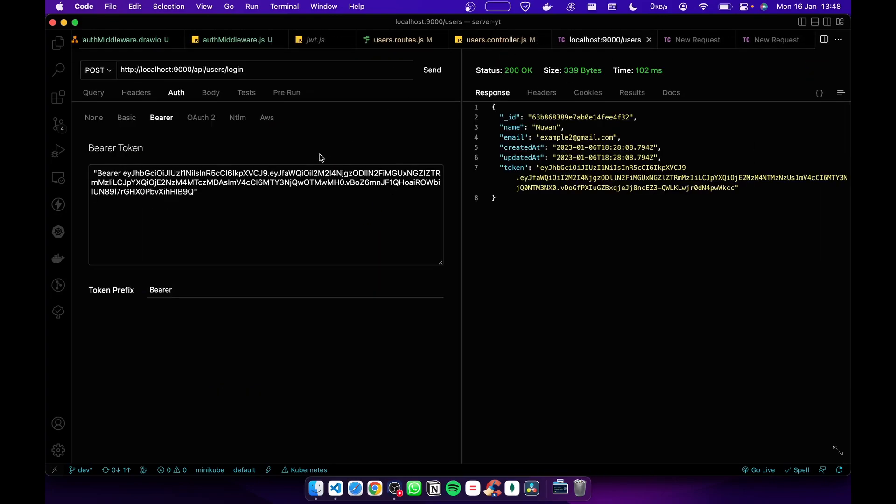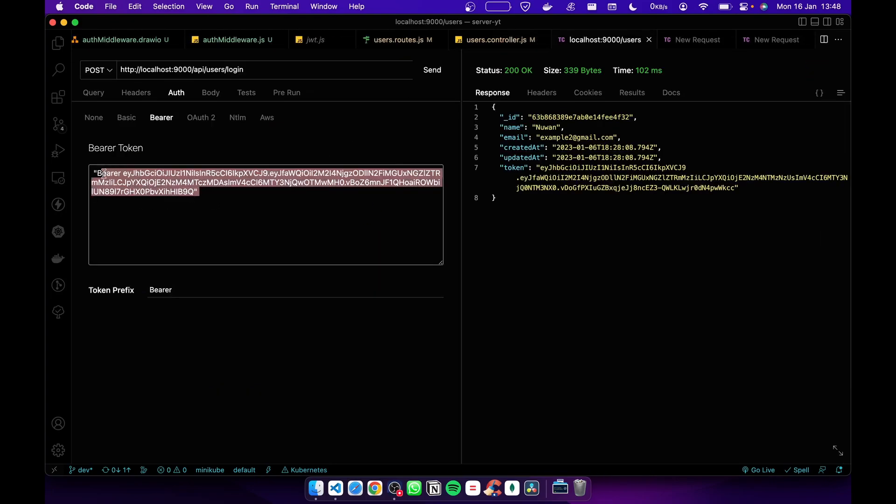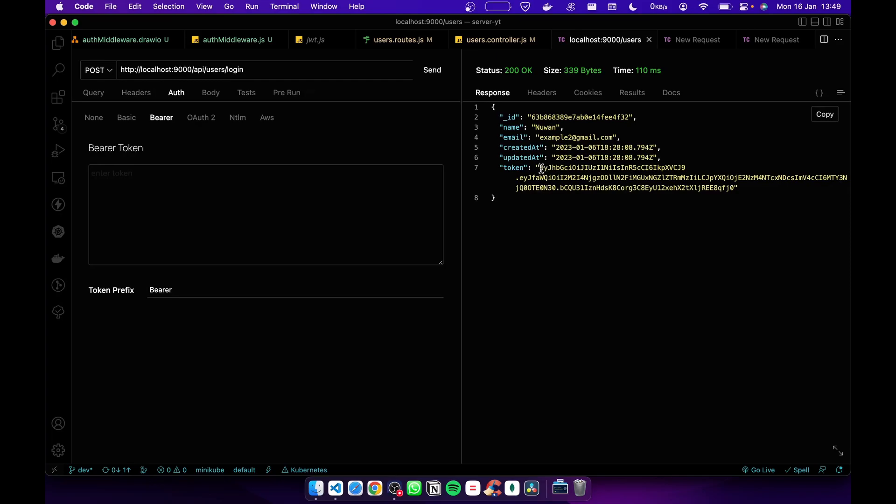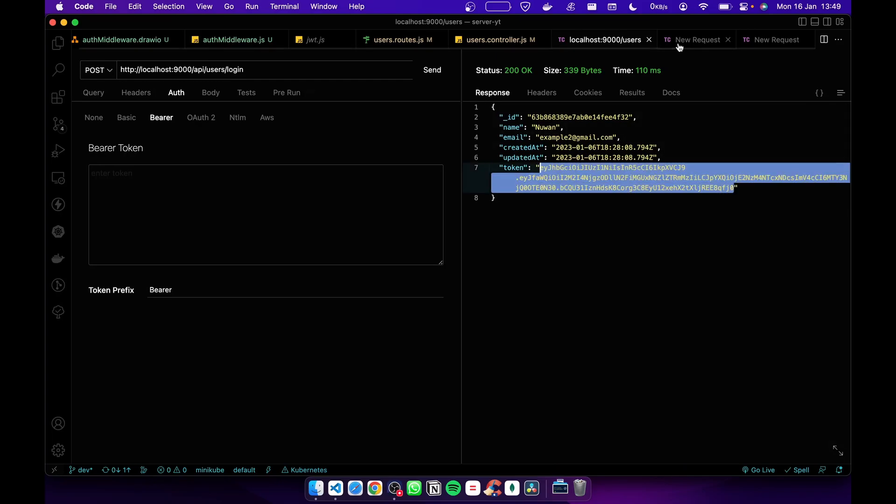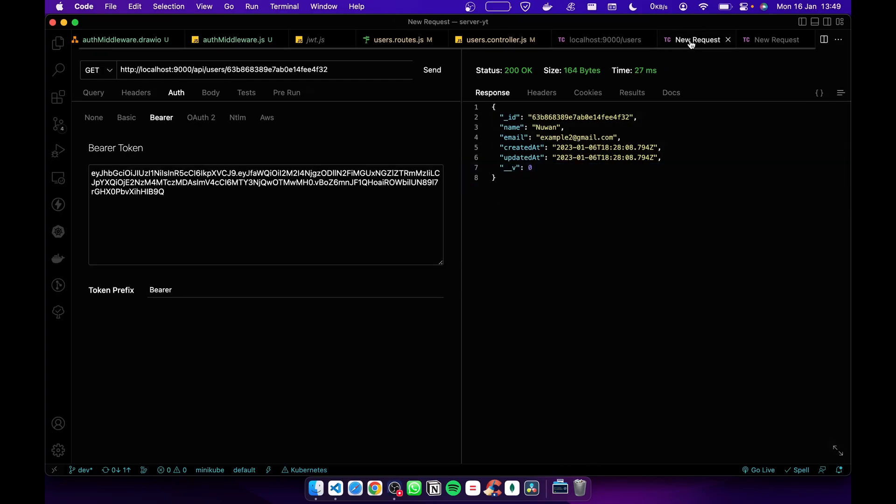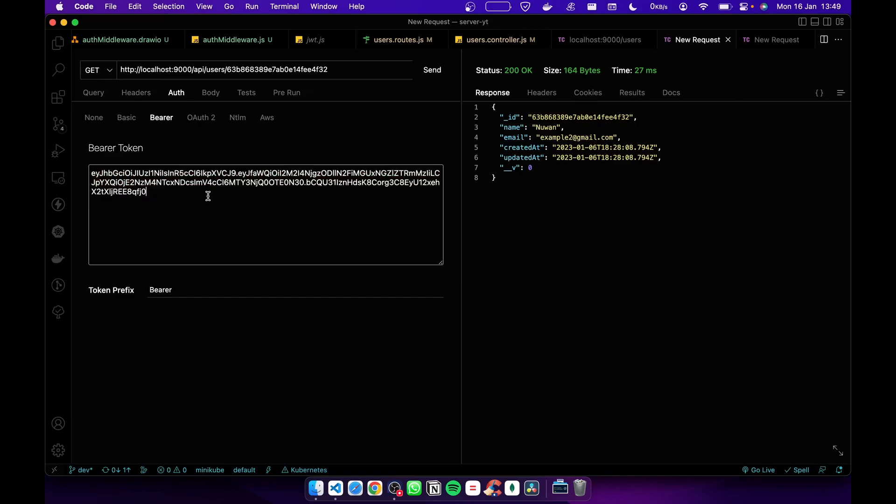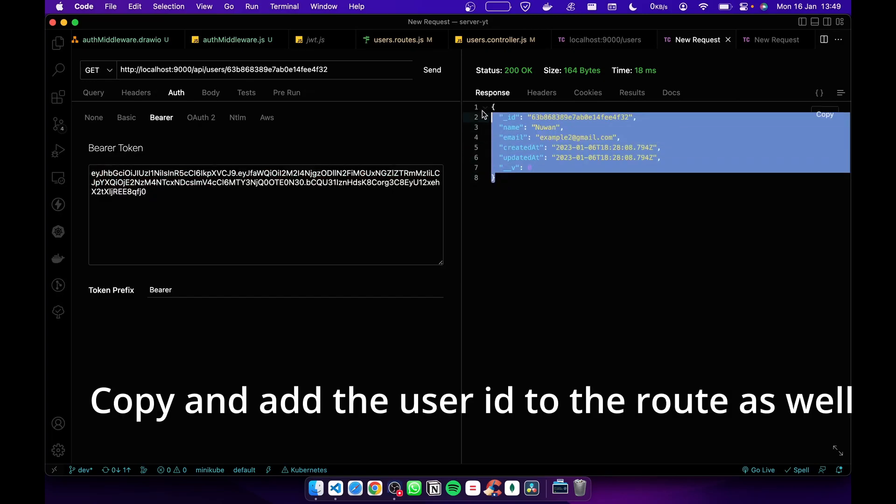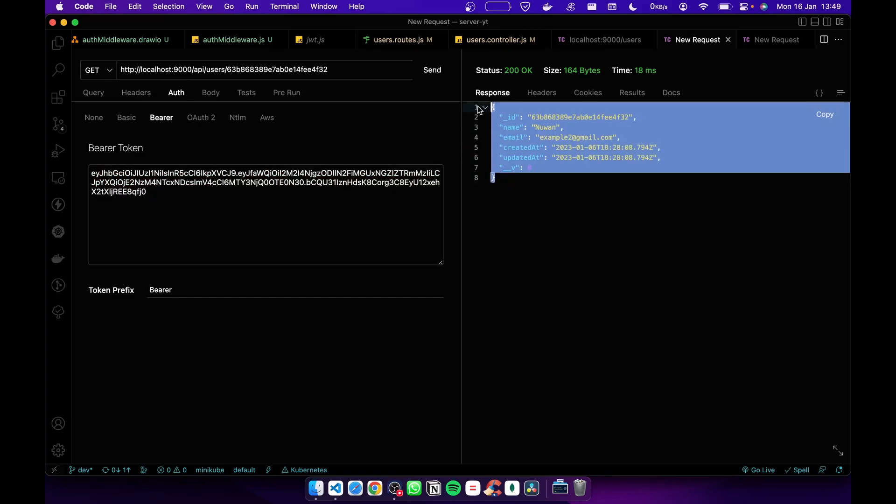Let's test that. First you have to go to the login part - you don't have to send the token here. Let's send it. Now you get the token. Copy this token, then go to a new request, change the token and send it. Now you can see I get the user's data.